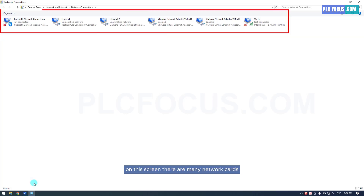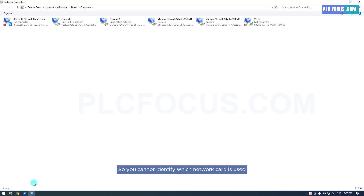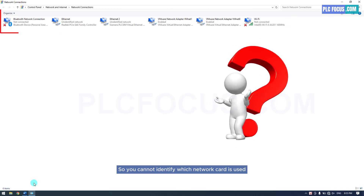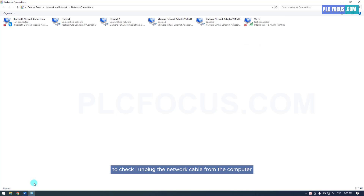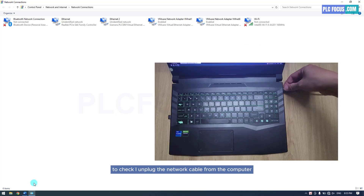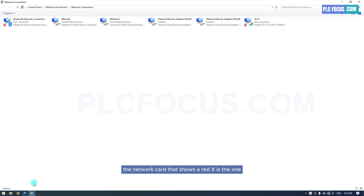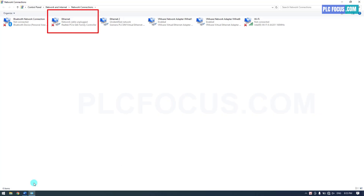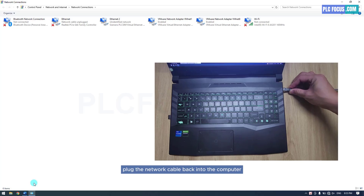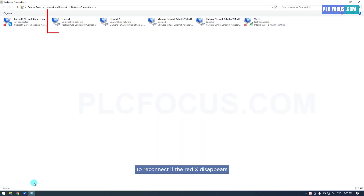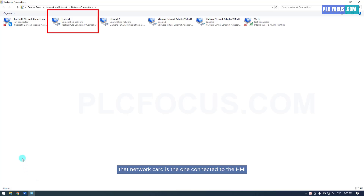On the screen there are many network cards, so you cannot immediately identify which one is used to connect to the HMI. To check, unplug the network cable from the computer — the network card that shows a red X is the one. Then plug the network cable back in; if the red X disappears, that network card is the one connected to the HMI.